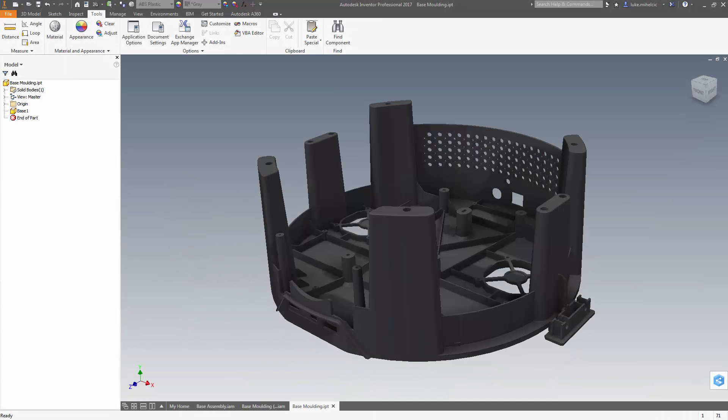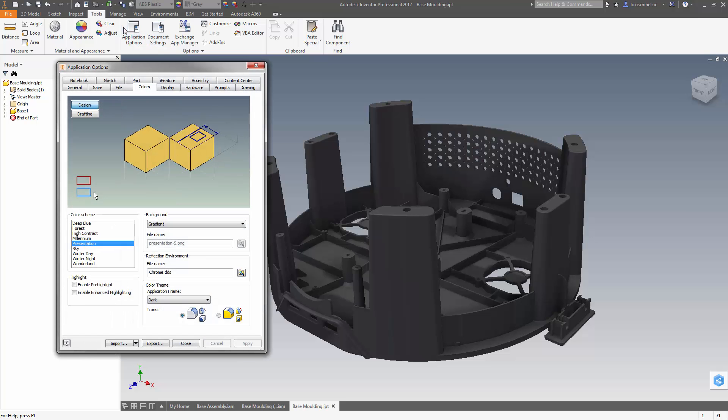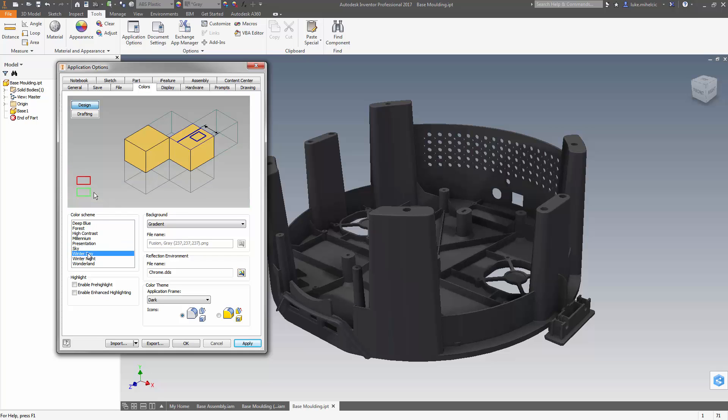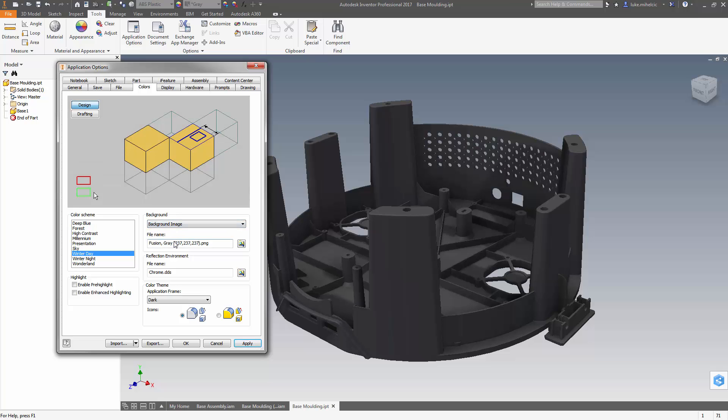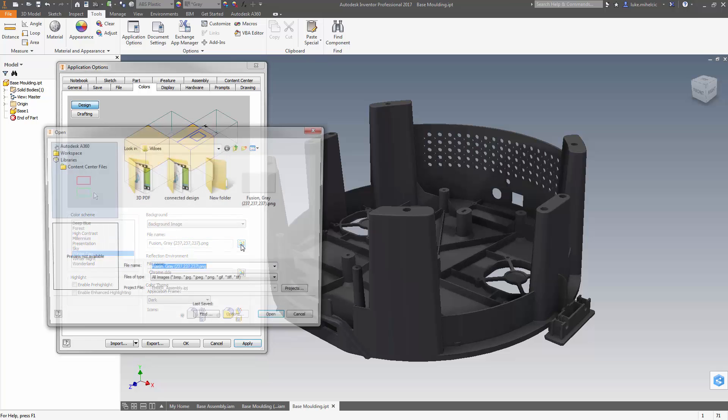I've had a few people ask how we make our images and videos look so good. First of all, you're going to go to your application options and change your color scheme to Winter Day. You're going to set your background to a solid color—we do this with an image that's set to 237, 237, 237 for the RGB factor.